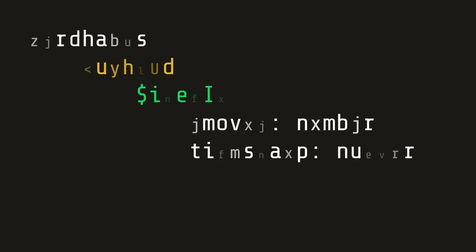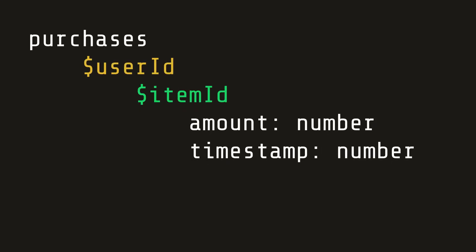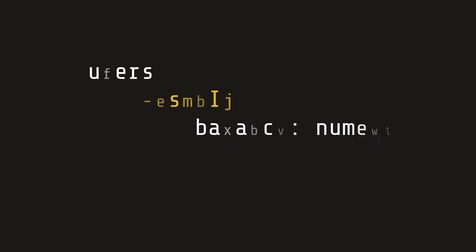The database will be updated with a purchases collection, which tracks the user ID and the item IDs that they've purchased. The user's current balance will be tracked on their actual account with a new property called balance, which takes a number.